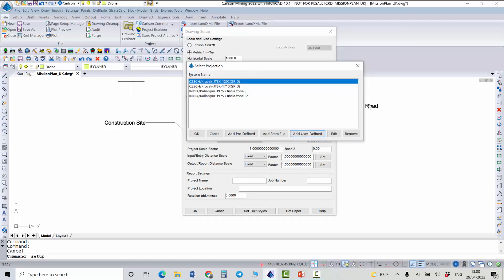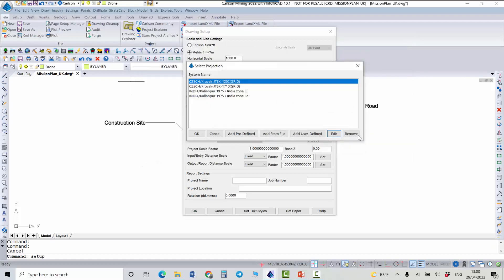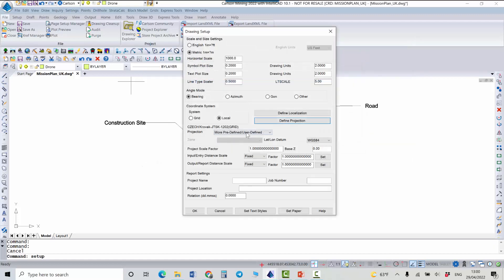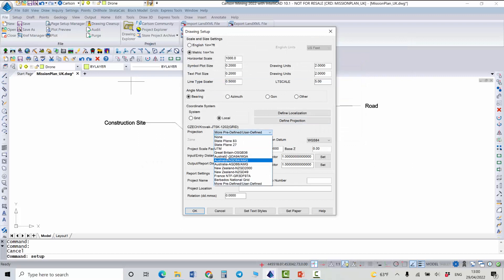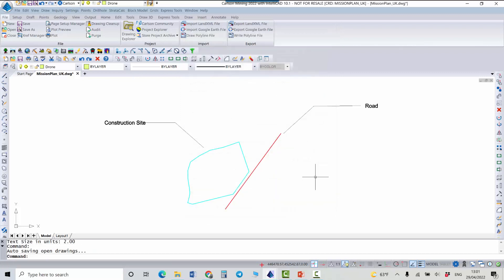And of course you can always check existing projection with edit. Okay, as I said I'm going to use this one, predefined projections. And also it's good to make sure the units, in this case it's going to be metric system. Everything will be in metric units.